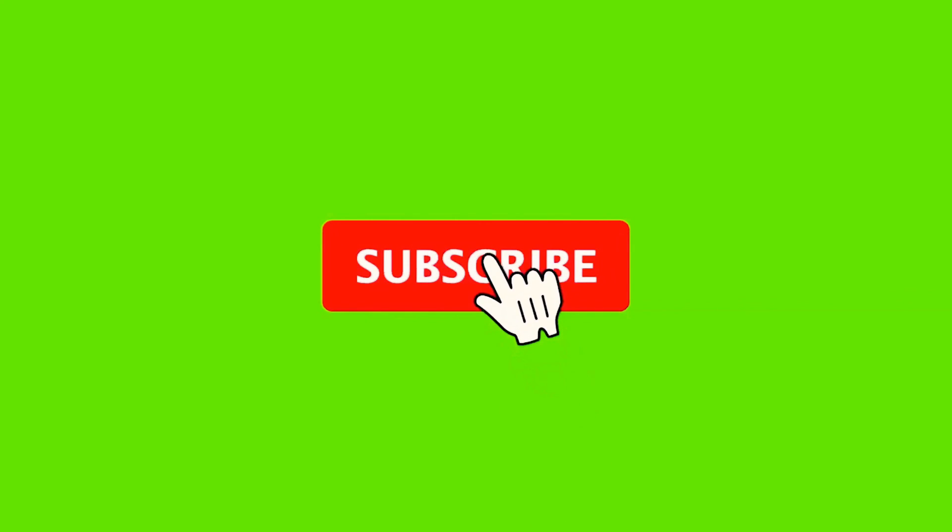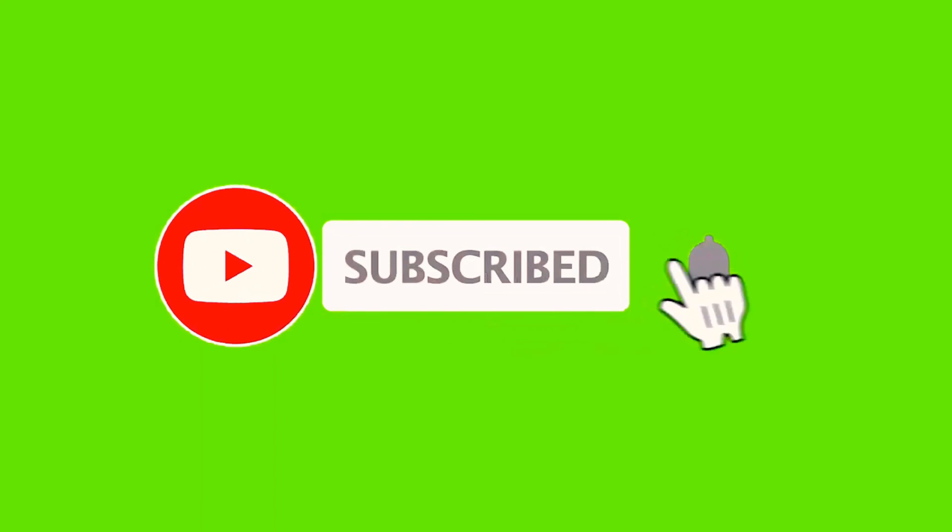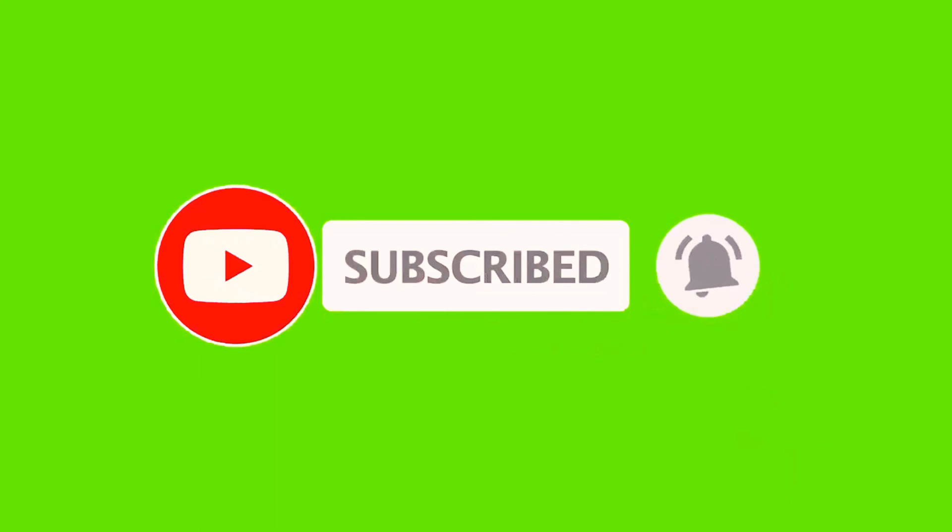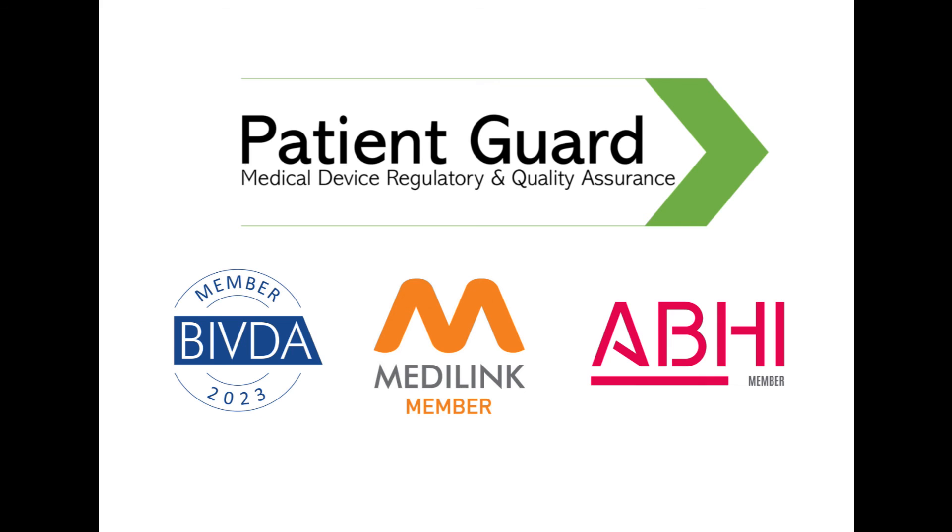If you liked this video, then please click like and hit the subscribe button to keep up to date with the latest videos from PatientGuard. Making regulation easy.